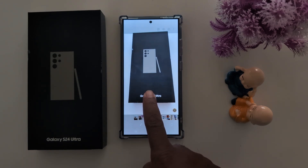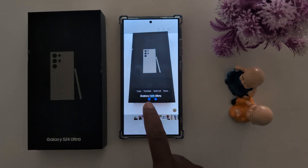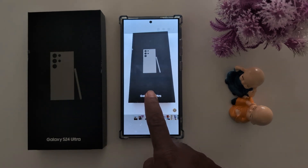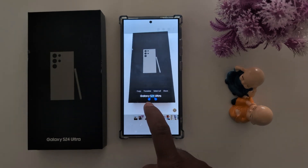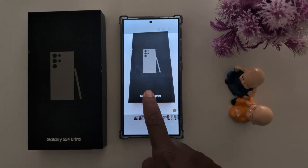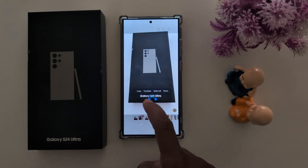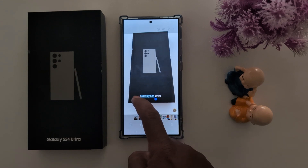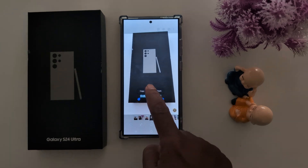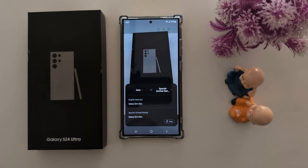Long press on it. Now select the text you want to translate. You can find the translate option — tap on it.